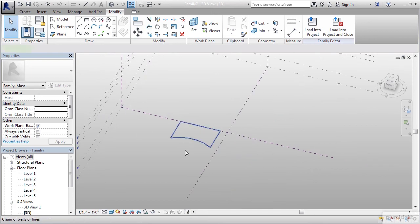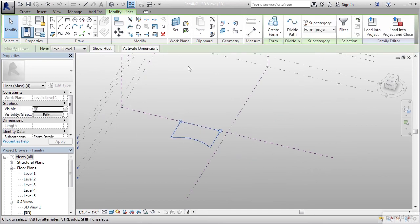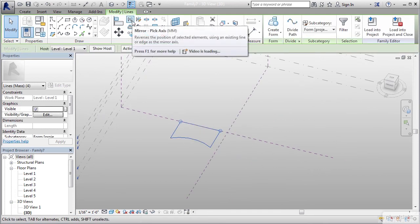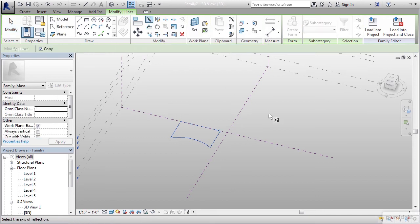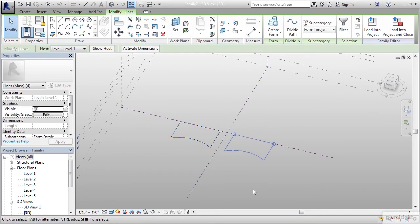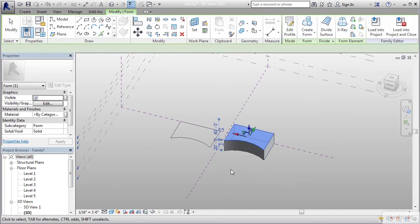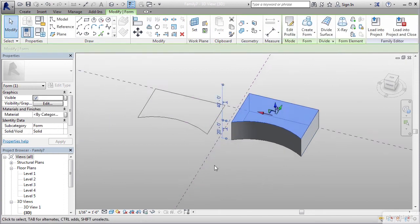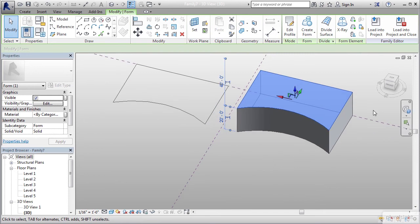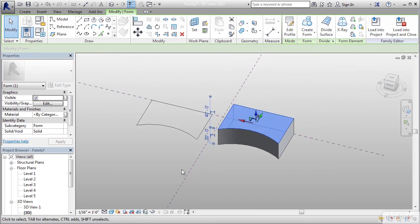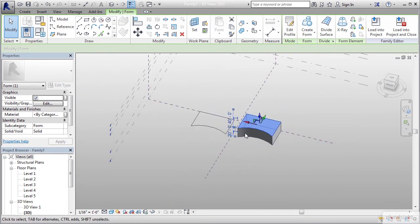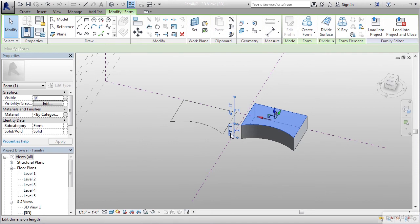I'm going to grab this and go to mirror. I'm going to mirror by picking my axis and shoot it across this area. Now while this one's highlighted, I'm going to hit create form. I'm going to change the height distance. I can either do so by grabbing and pulling, or I can type in the value.